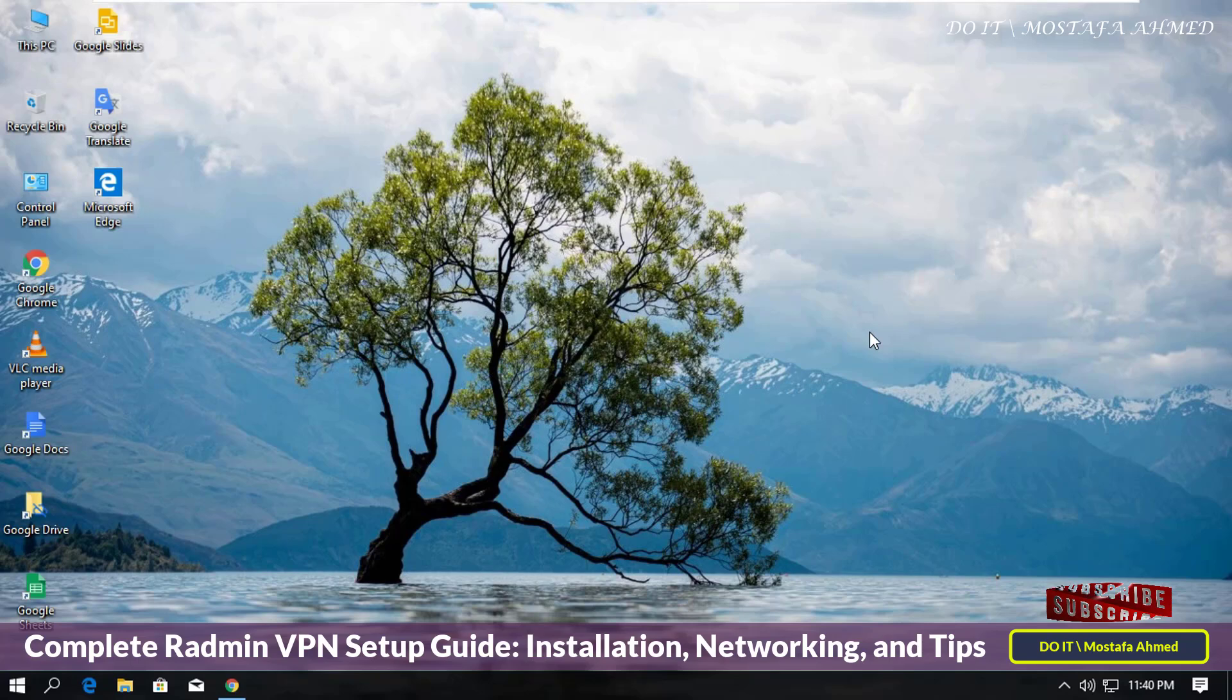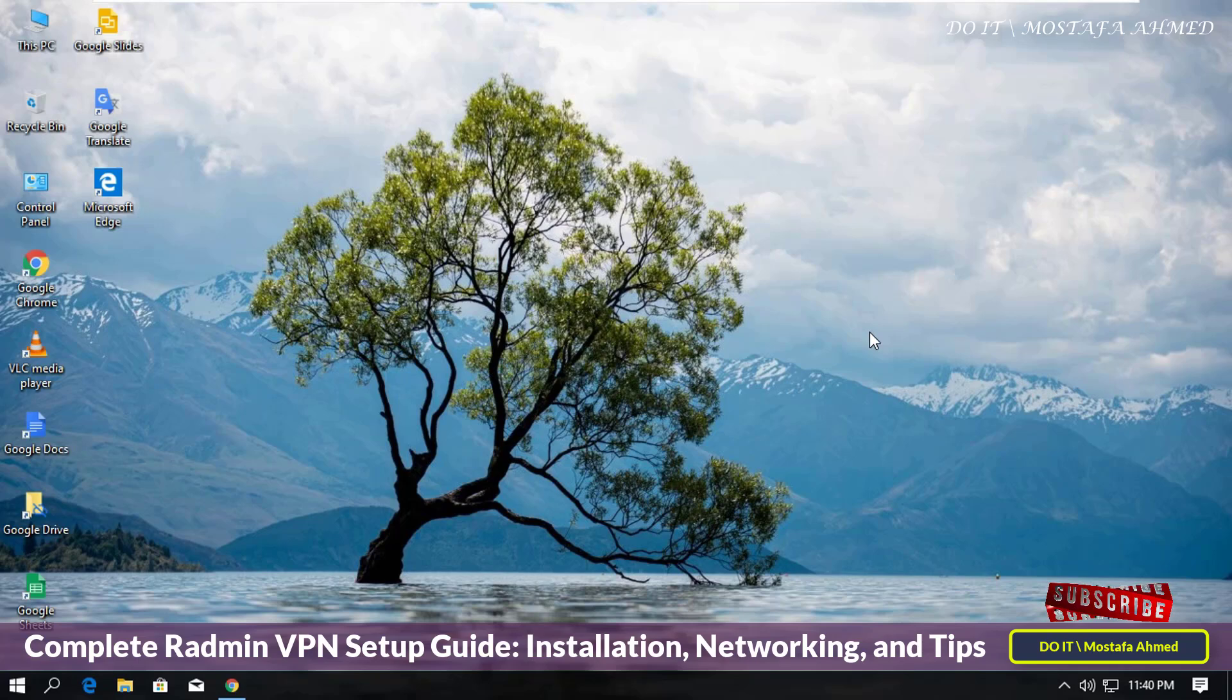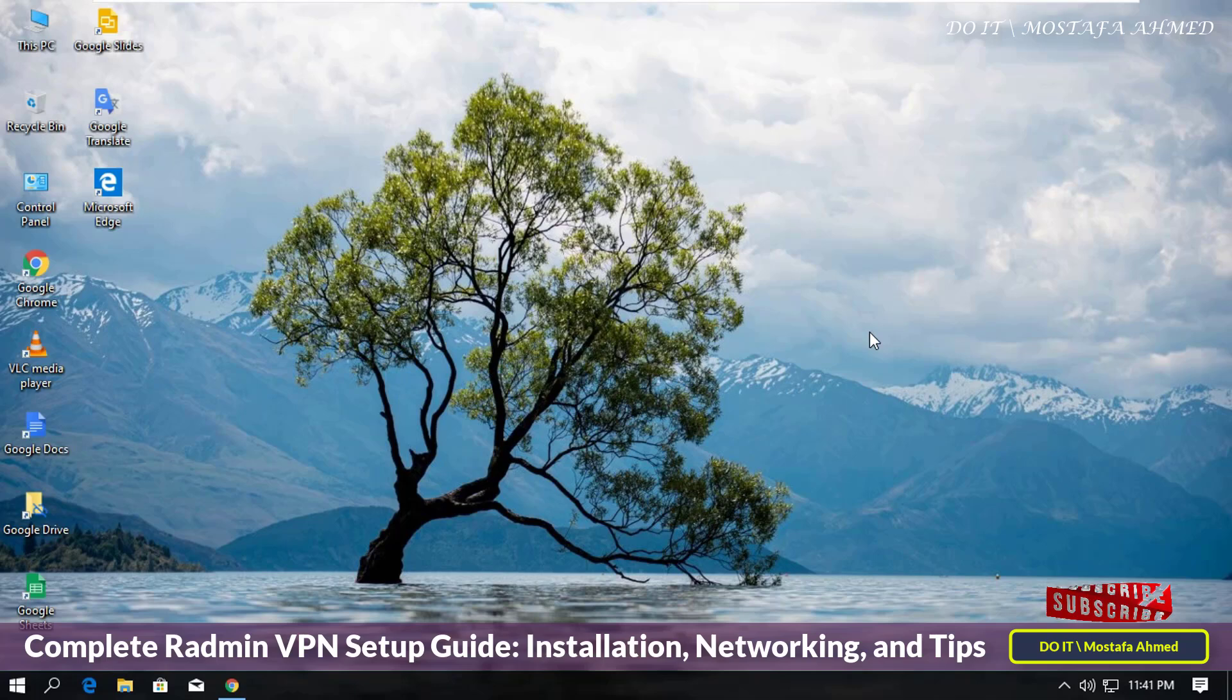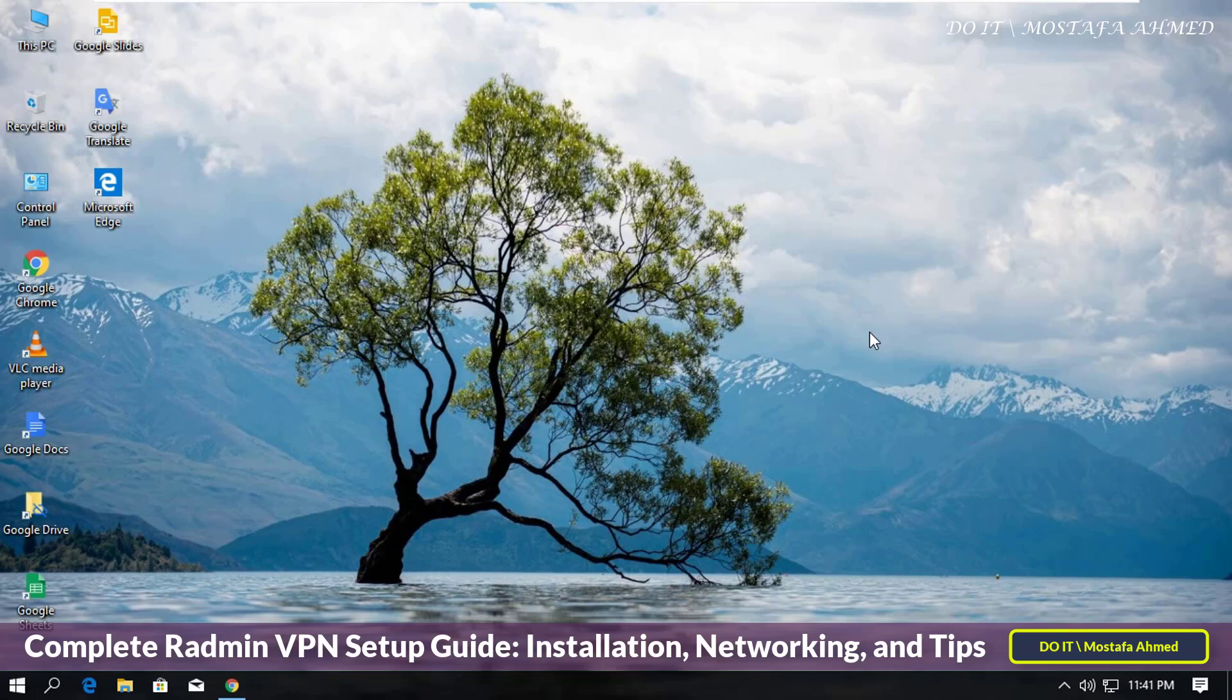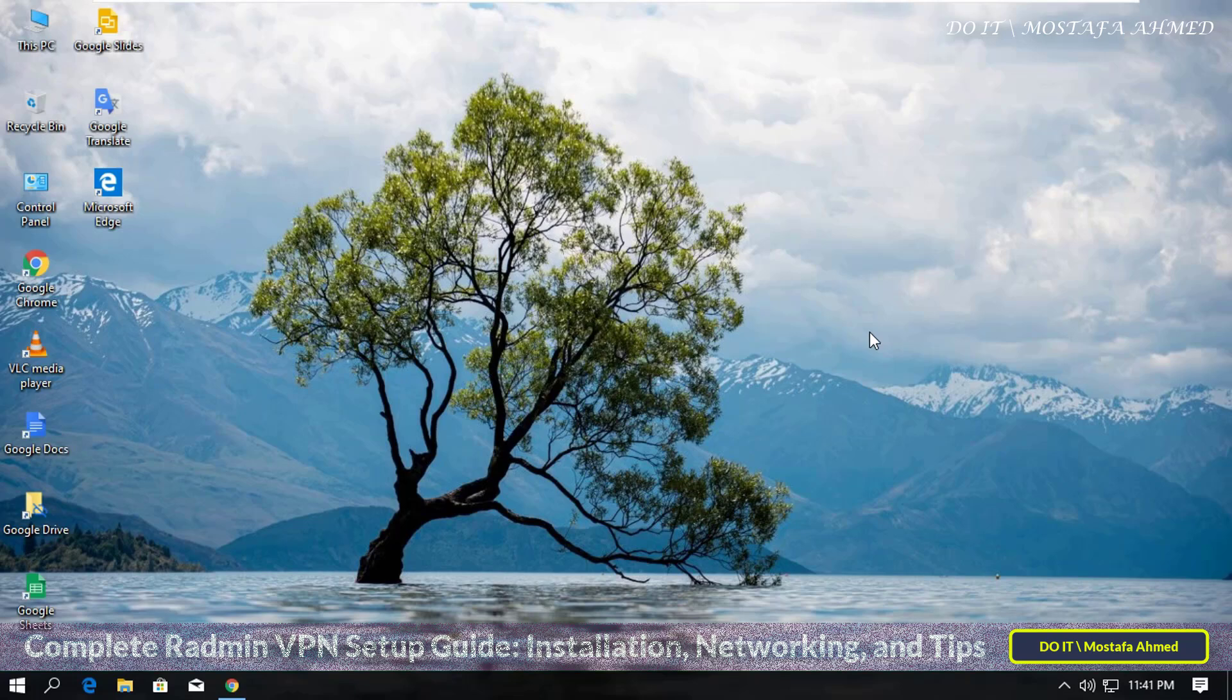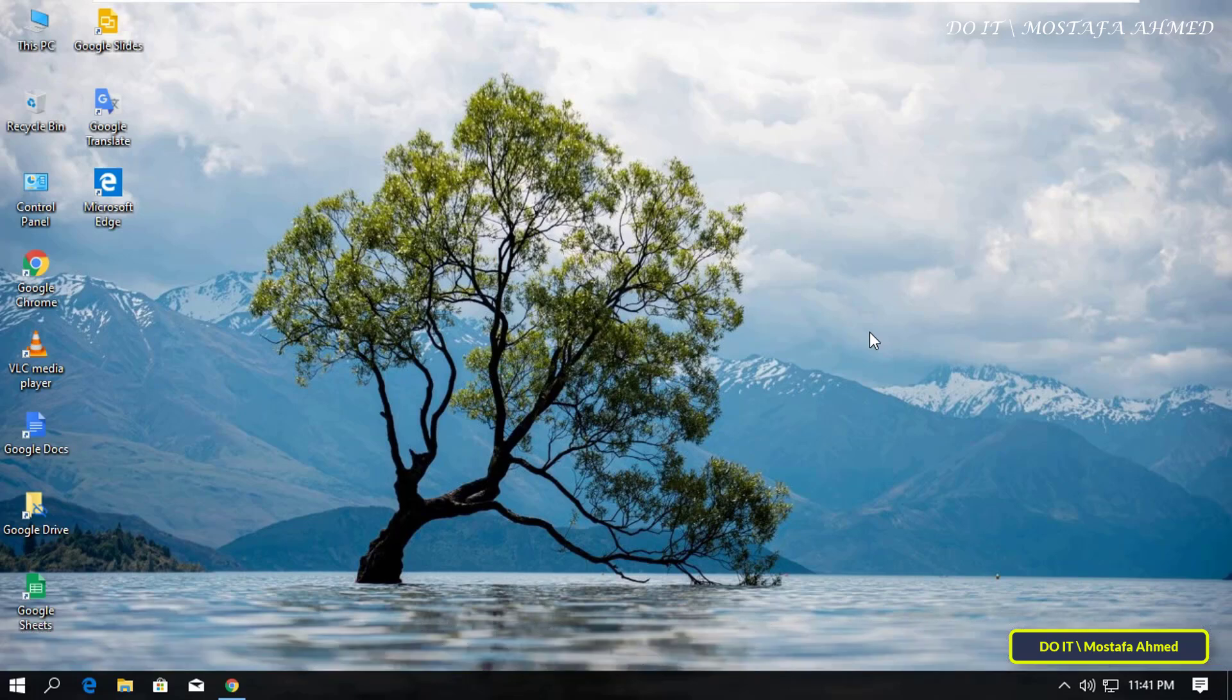I will explain how to download, install, and use Radmin VPN. Radmin VPN is a free, powerful, and easy-to-use tool that allows you to create secure virtual private networks between remote computers. With Radmin VPN, you can connect to remote computers to work or share files, and you can also play multiplayer games with friends as if you were on the same local network.